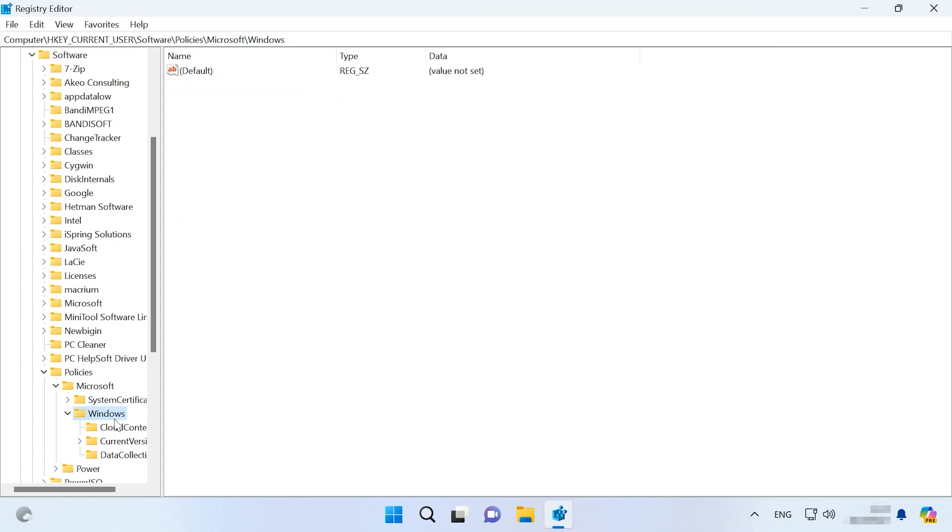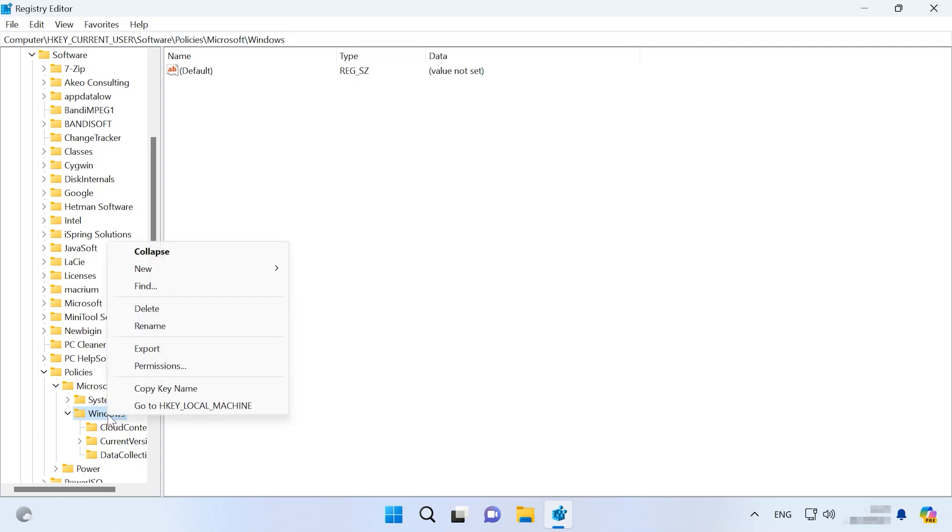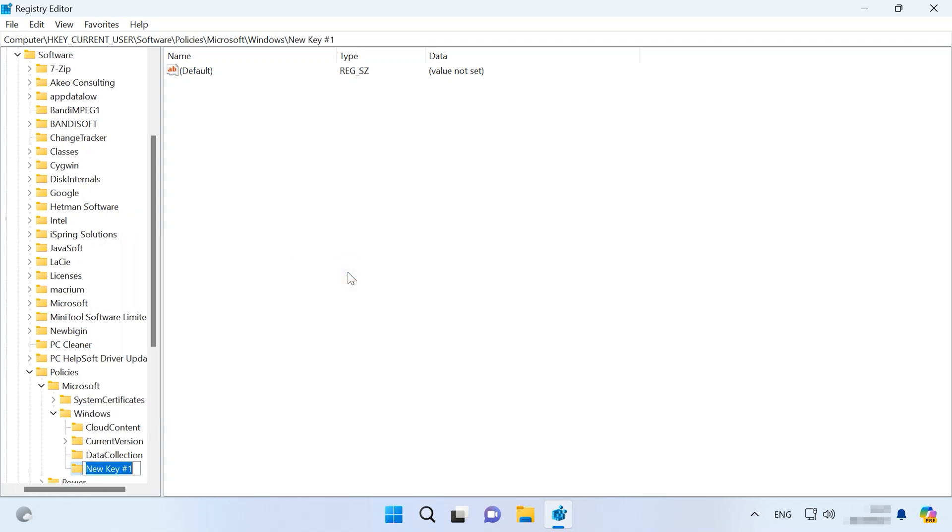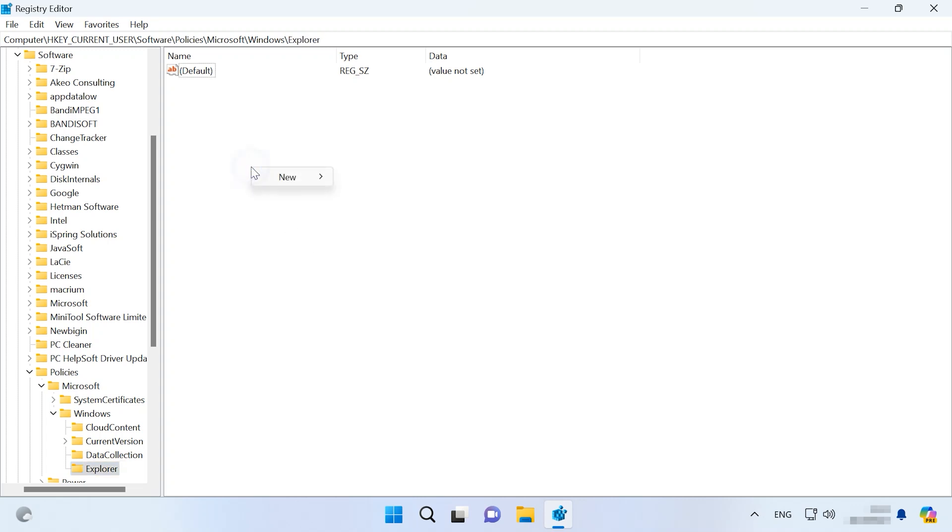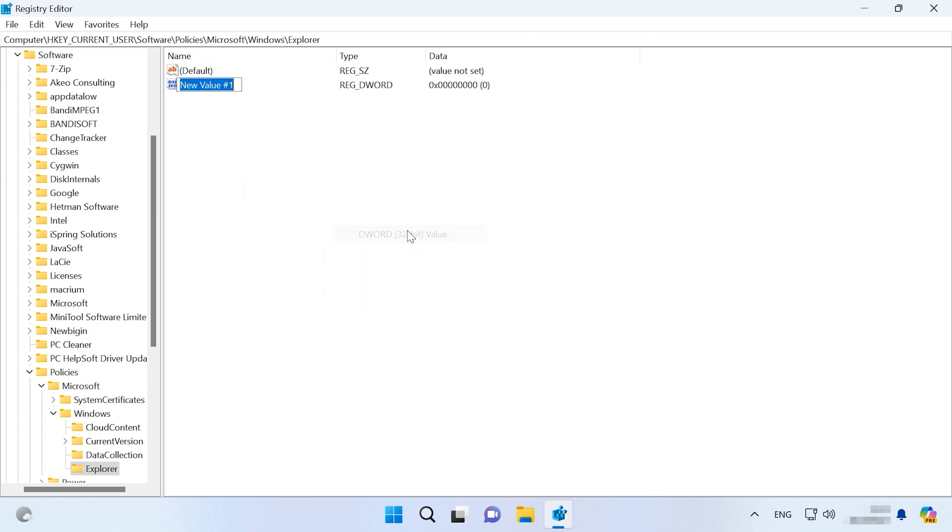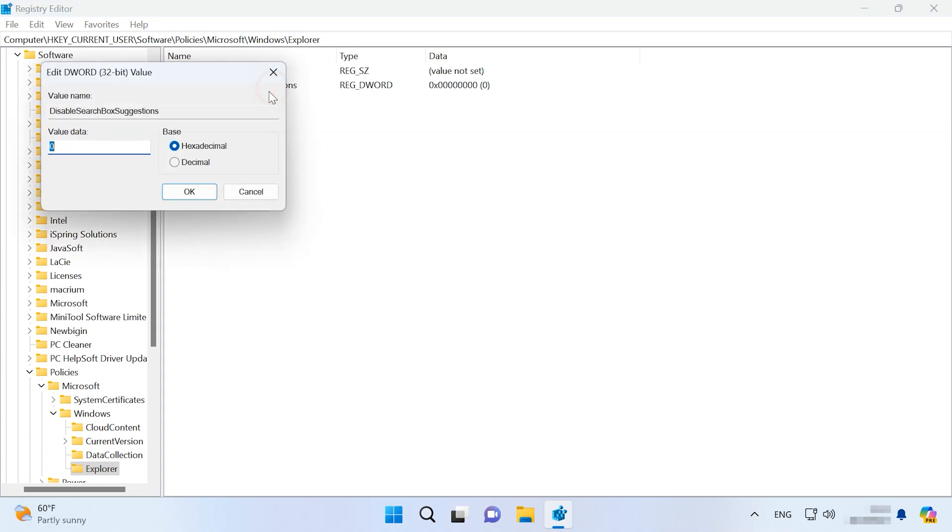Right-click on the Windows folder, click New, Key and change its name to Explorer. After that, create a new DWORD 32-bit value. Give it a name DisableSearchBoxSuggestions and set its value data to 1. Click OK.